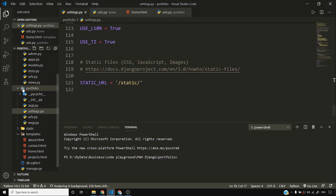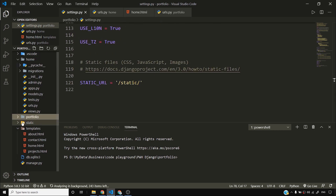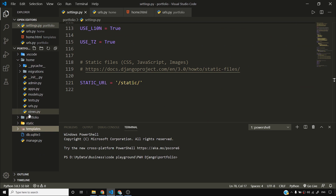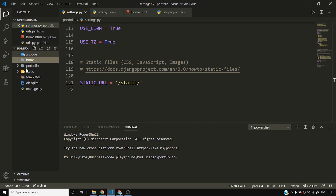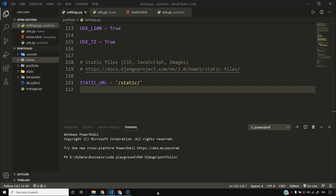What we do here is we create a static directory, and it can be anywhere. I am creating this static directory outside my project root, and as you can see, this static directory can be used to serve static files.